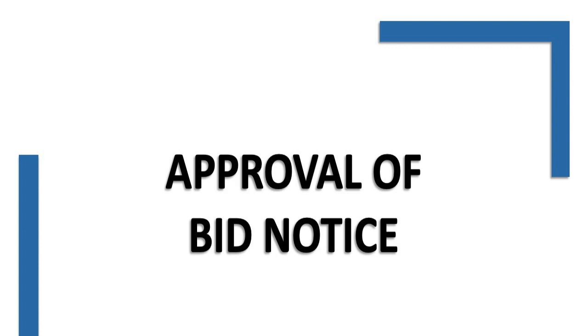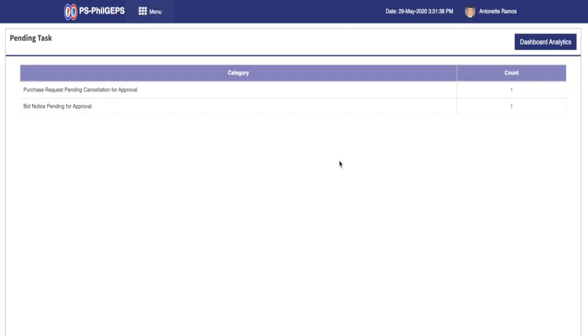This section of the video is approval of bid notice. First, login to the system using an agency user with bid notice approver access rights. After login, under the pending task, there will be a link to the bid notice pending for approval.